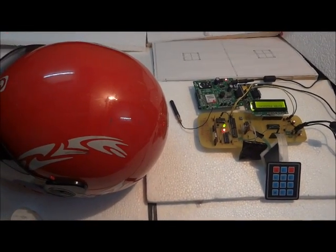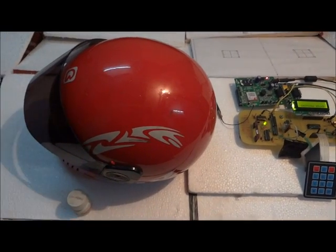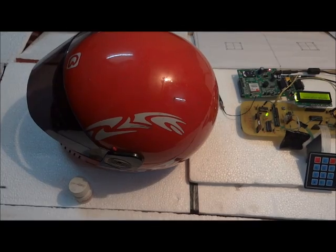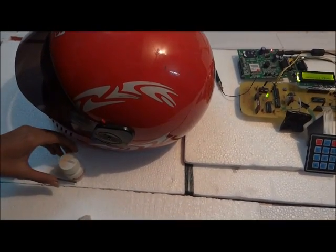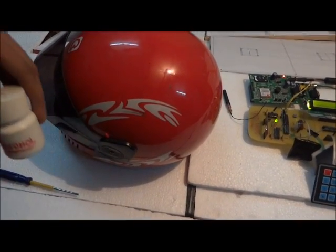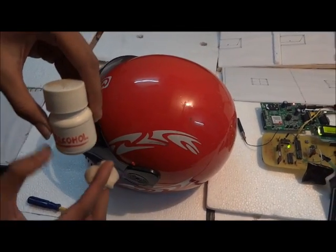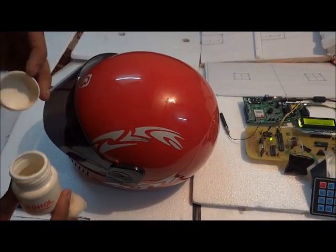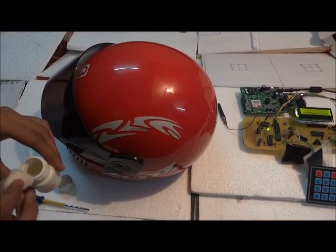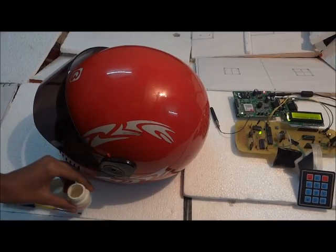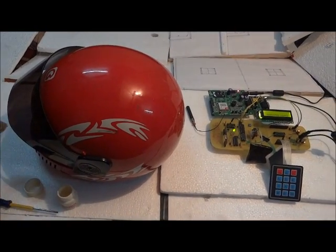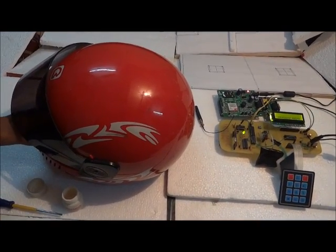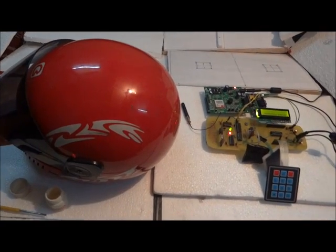Now if a driver is already present inside the helmet but is drunk, the ignition system should turn off again. Here we are having this alcohol dipped cotton bud with us. So if we put this bud inside the helmet then according to our system's logic, this red LED should be turned off.